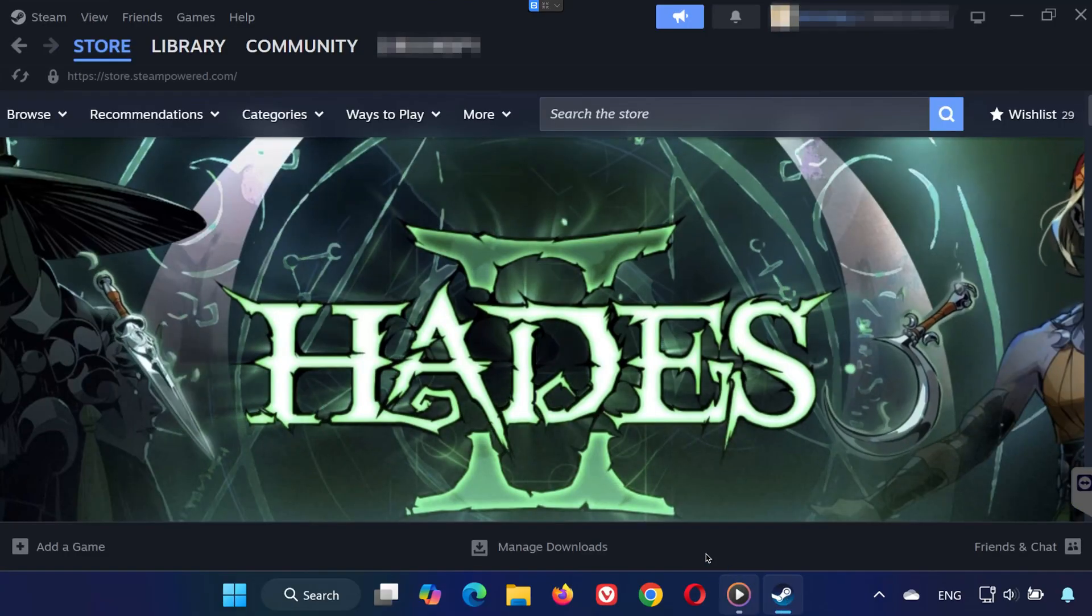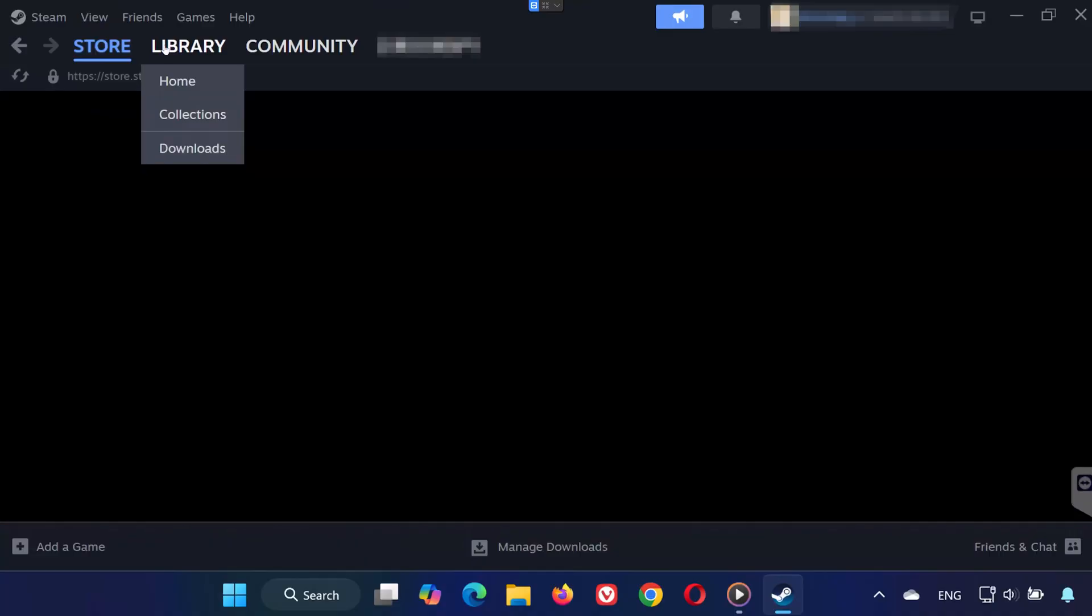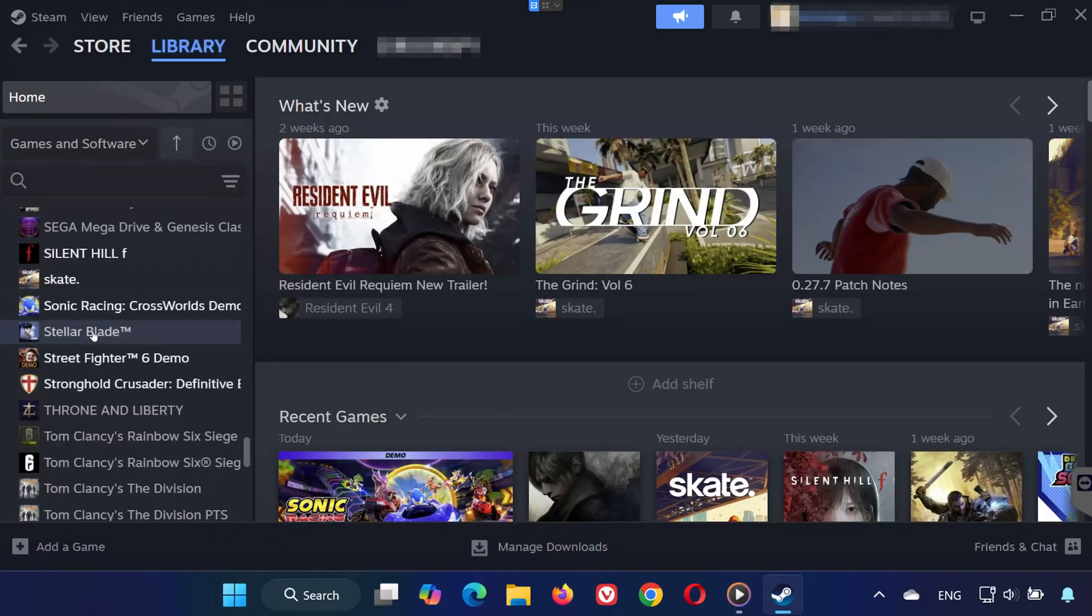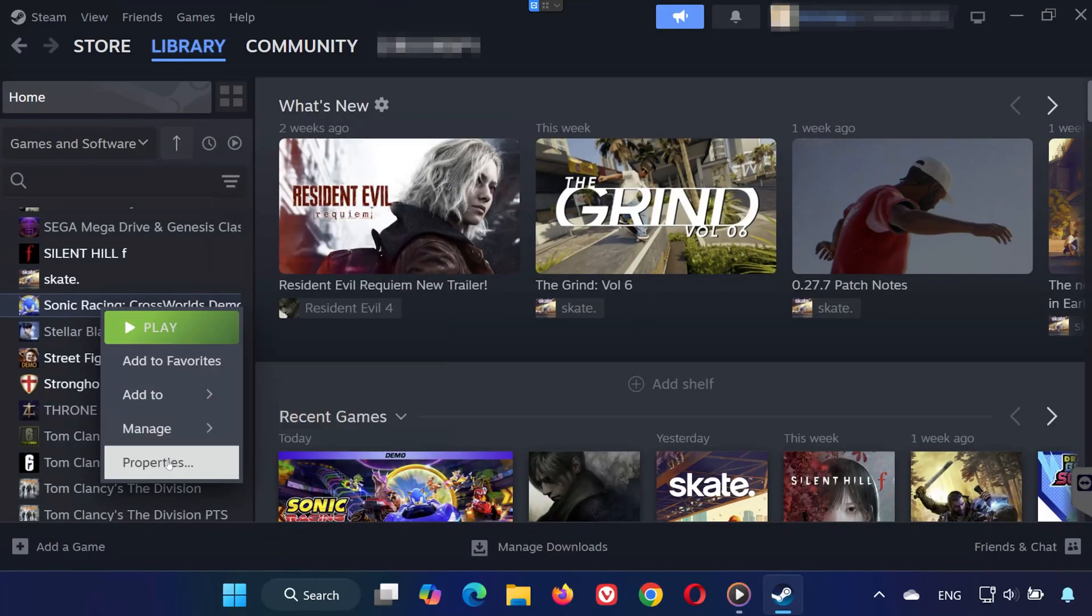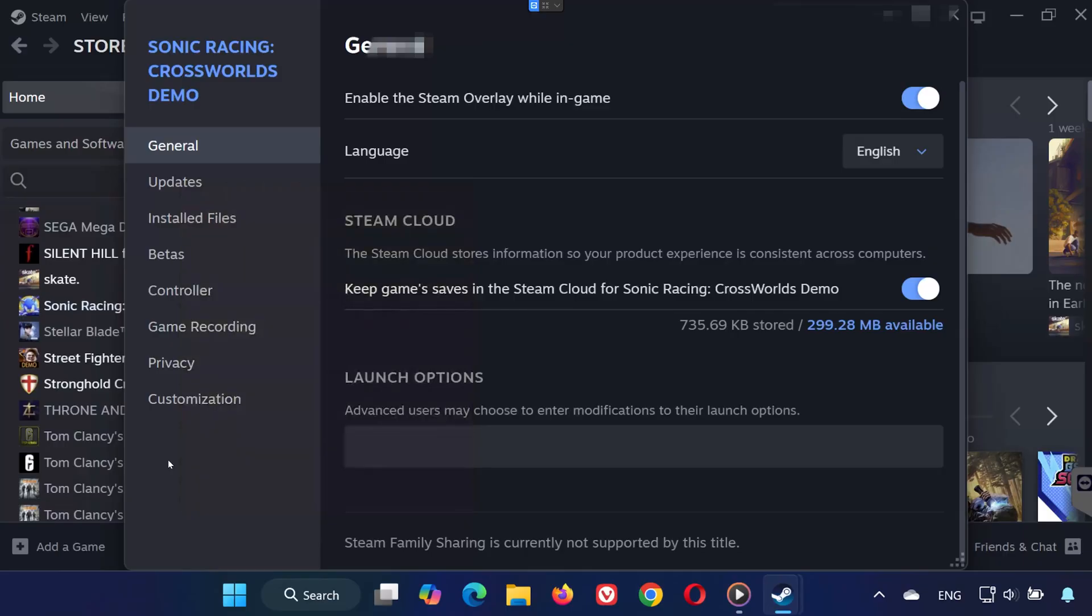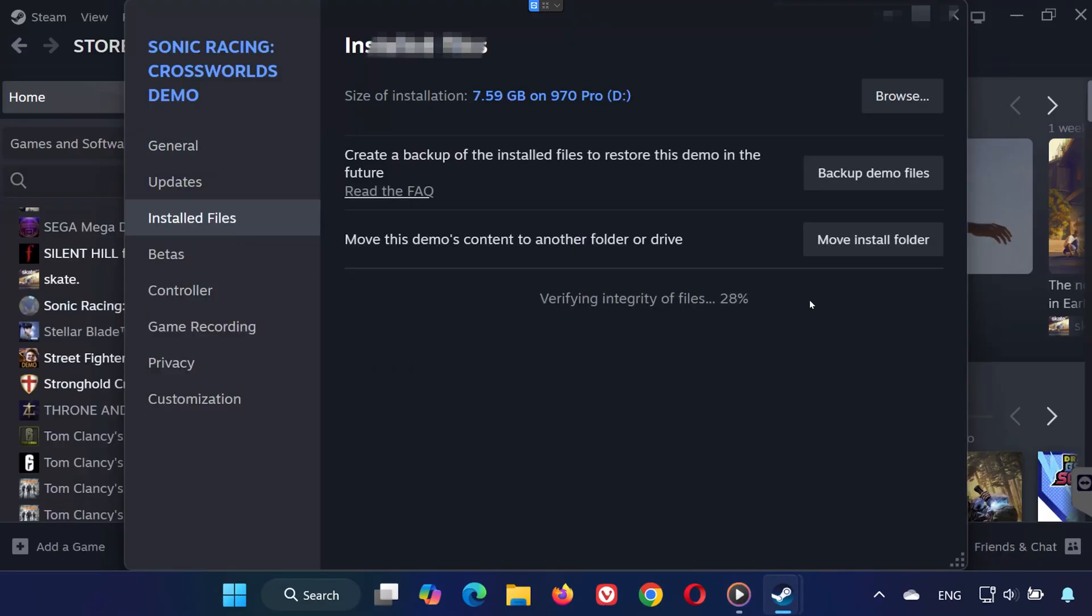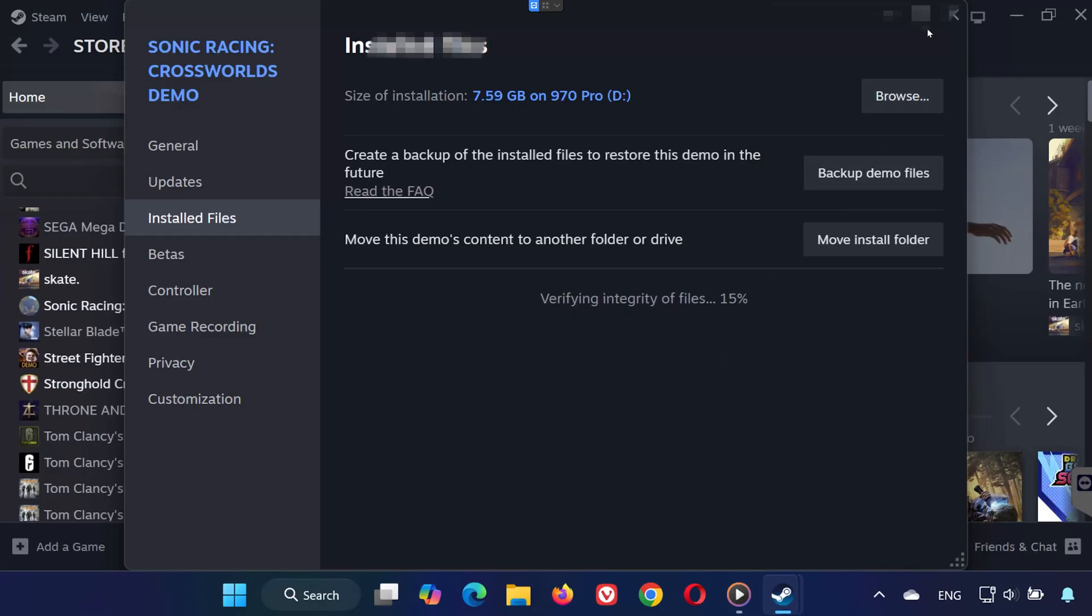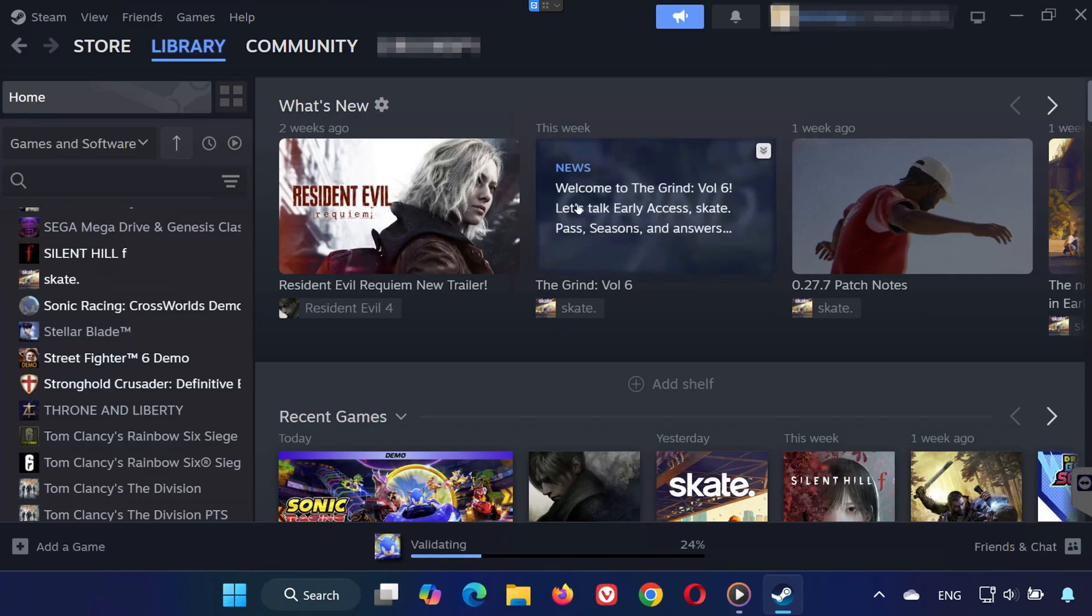Solution 1: First, open Steam and go to your library. Locate Sonic Racing Cross Worlds, right-click it and select Properties. On the left, click Installed Files, then click Verify Integrity of game files. Steam will check for missing or corrupted files and repair them automatically. Once done, try launching the game again.